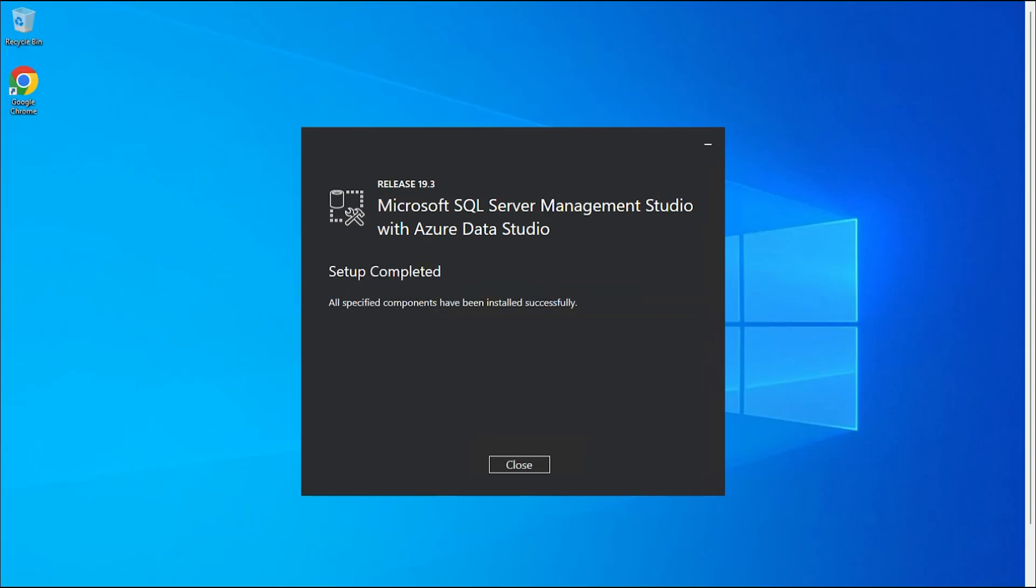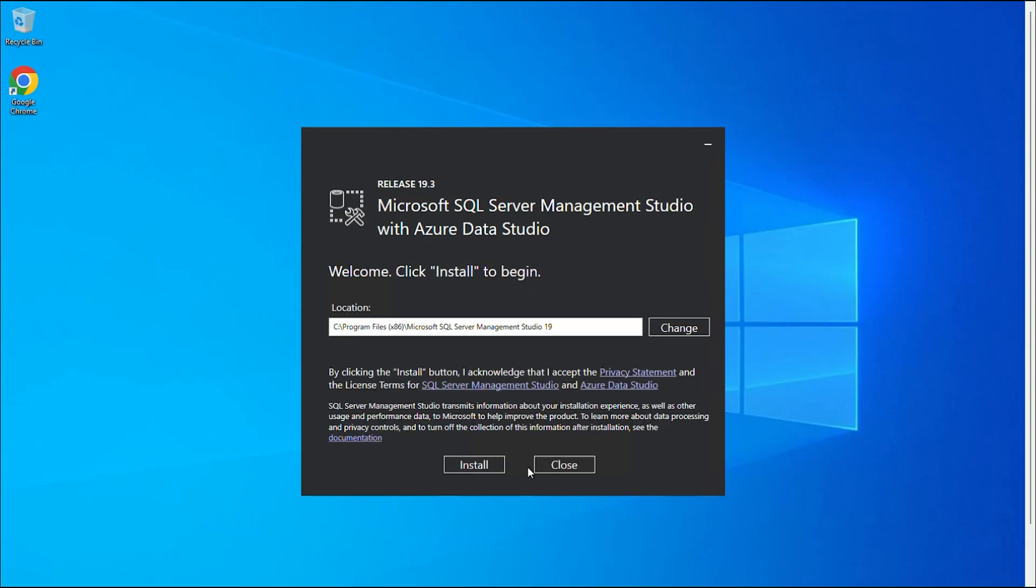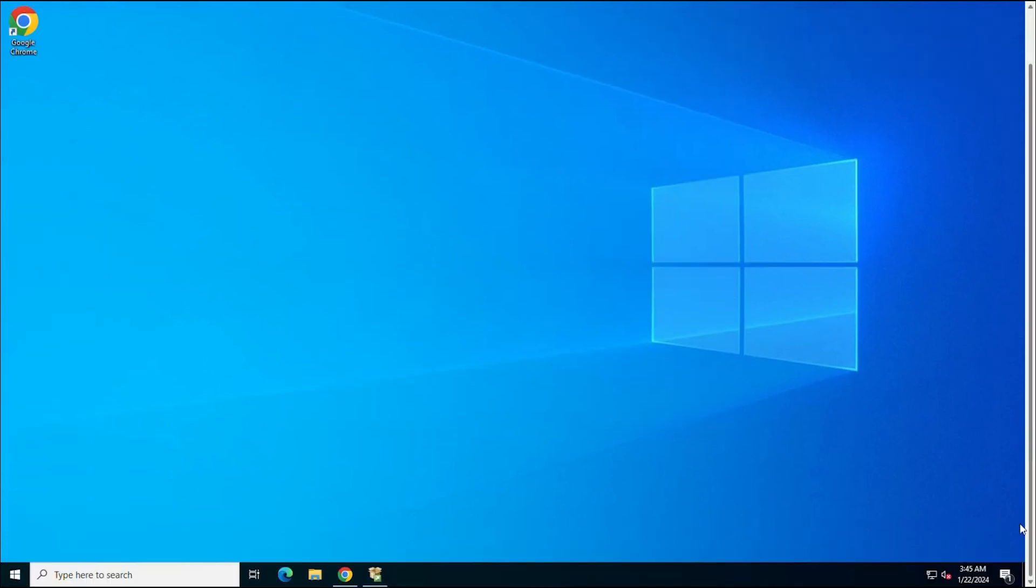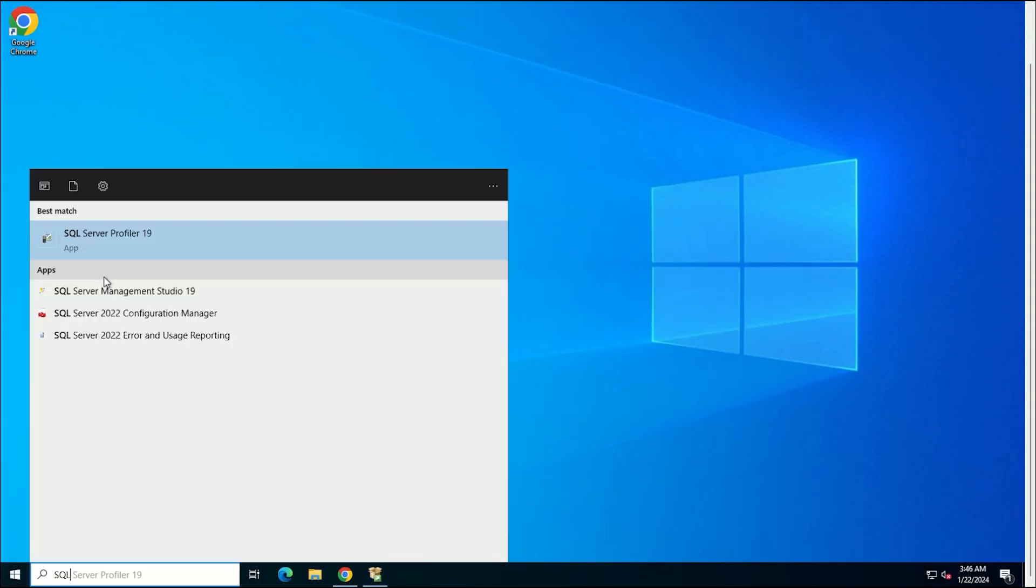Once the setup is done, click Close to Exit. Next, open the SQL Server Management Studio.